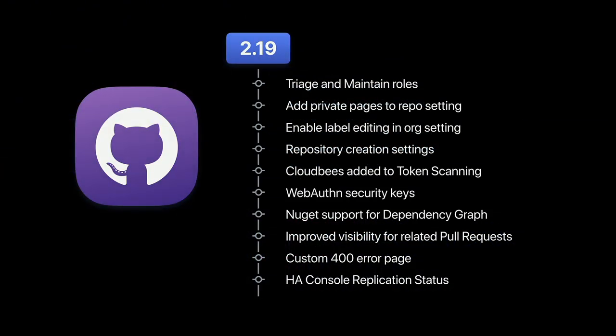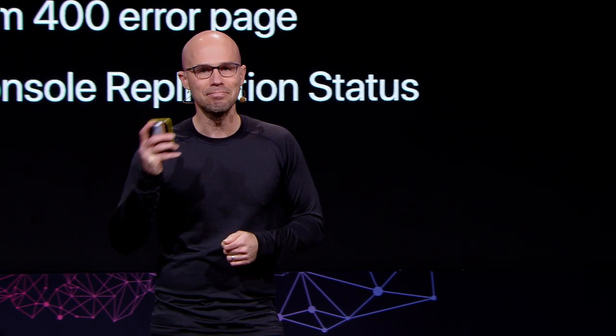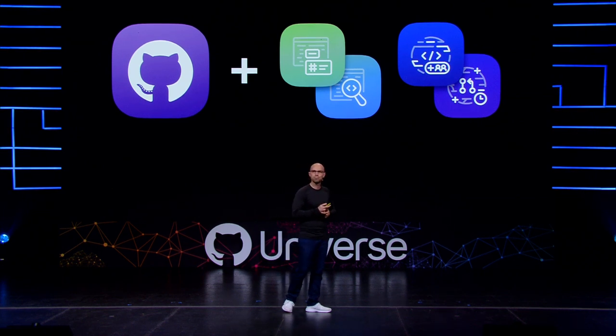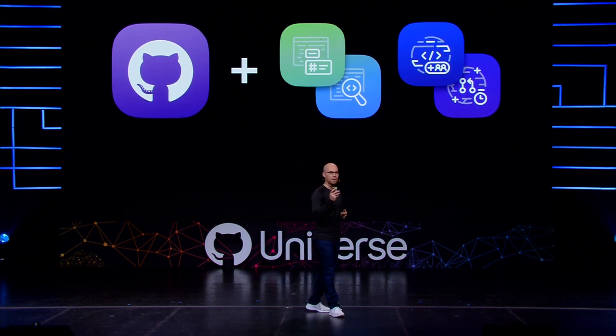This release focuses on fundamentals like triage and maintain roles, security with NuGet, support for dependency graph, and many other developer productivity tools. Everything you heard me say today — navigation, search, reminders — will also be available in GitHub Enterprise early next year. And with that, I want to thank you all and turn it over to Becca.